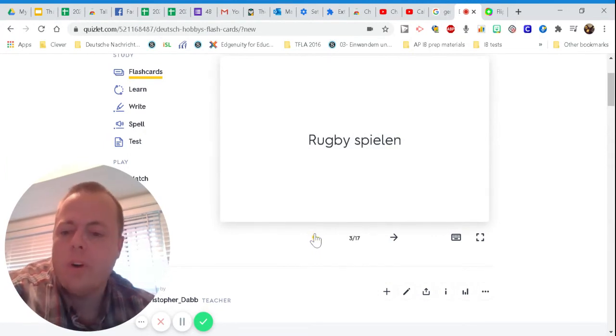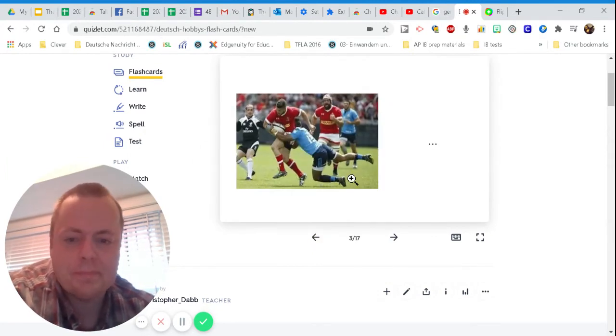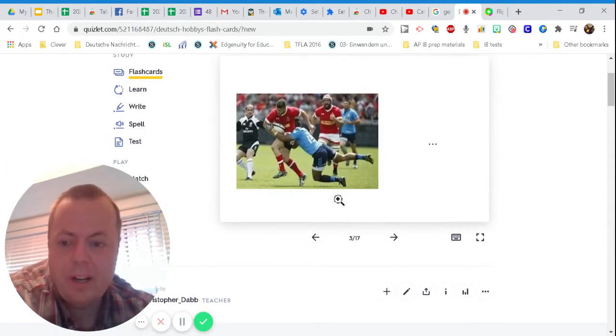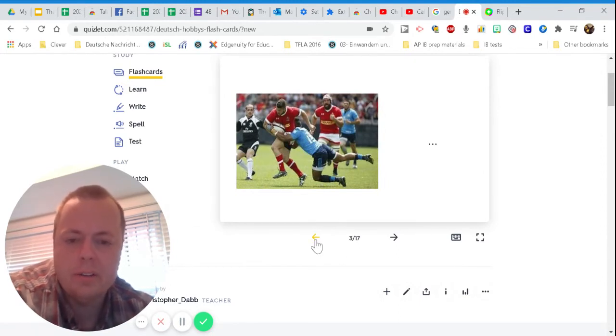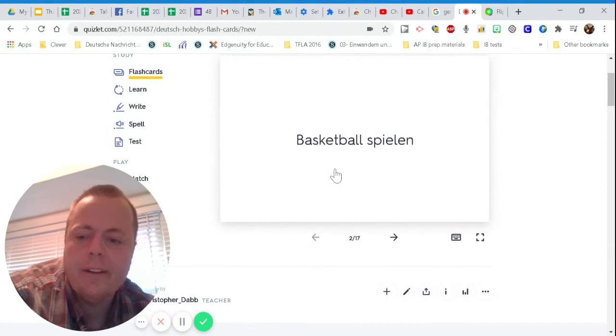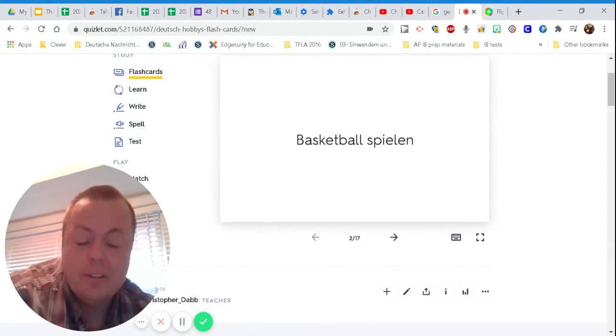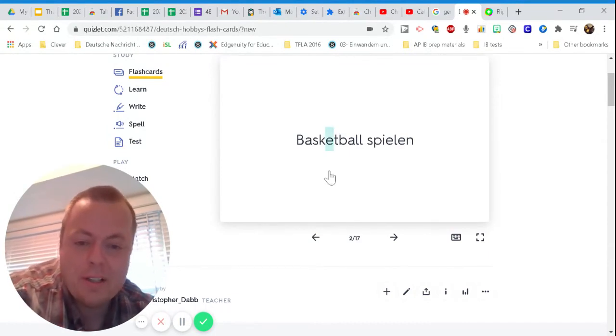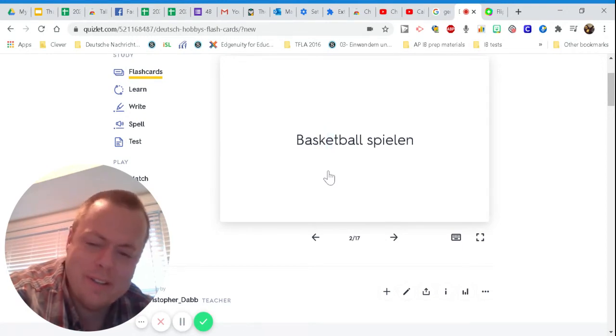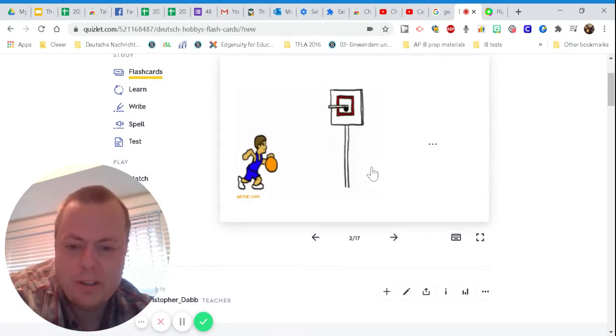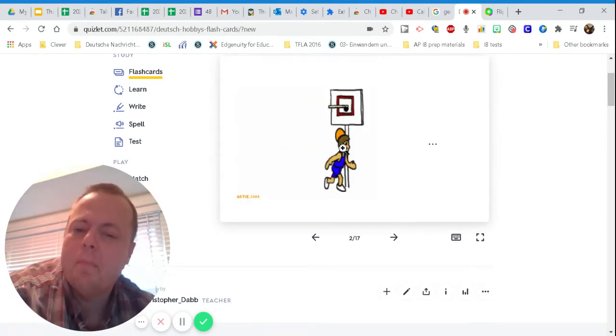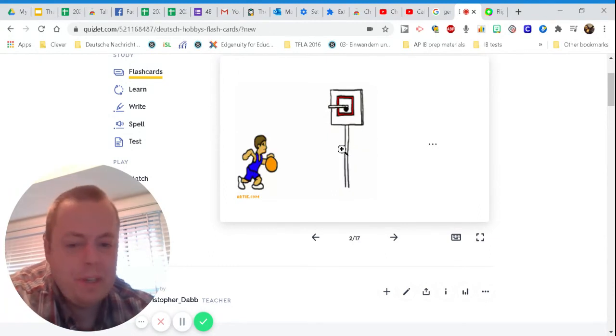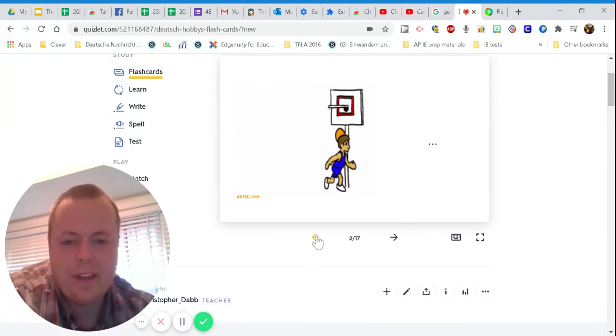Ich kann rugby spielen. Right. Sie spielen rugby. Okay. Good. Ich kann basketball spielen. No surprise here. Basketball was kind of, in a sense, made popular by Americans. But, ich kann basketball spielen is how they would say that.